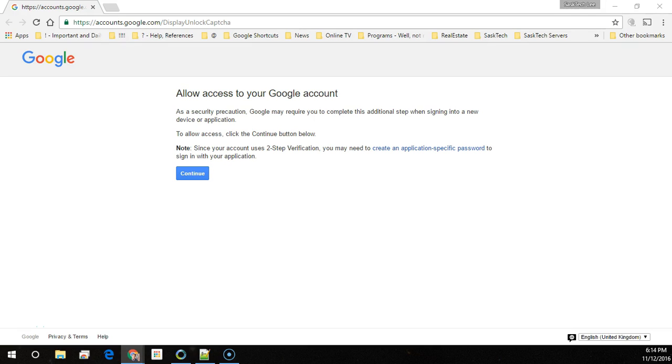Unlock captchas are typically some random characters that you have to type in to prove that you're not a robot trying to gain unlawful access to the account. So here I go to accounts.google.com/displayunlockcaptcha.